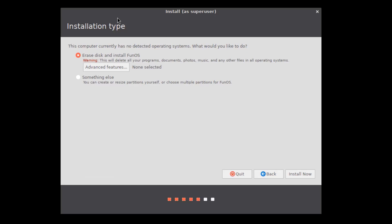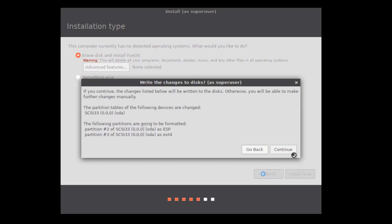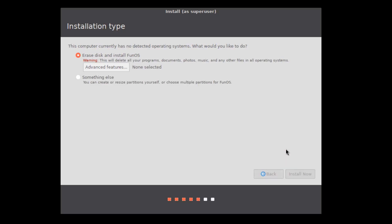This is the installation type. I'm going to choose erase disk and install FunOS. I'll click on install now. I'll click continue.